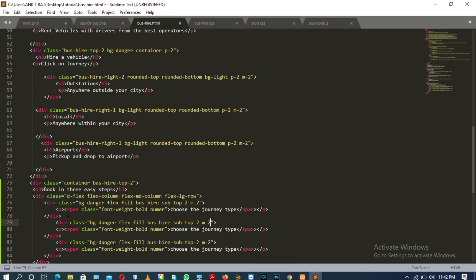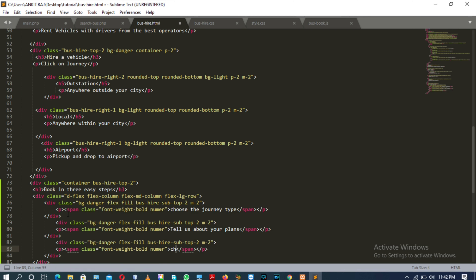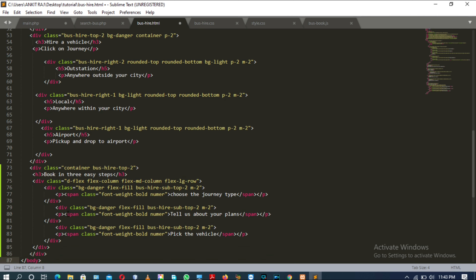The content for the second div tag's p tag will be 'Tell Us About Your Plans'. The content for the third p tag will be 'Pick the Vehicle'. This is it for the existing div tag in lines 76 to 84.